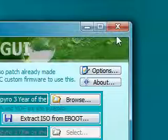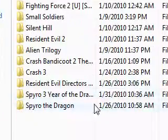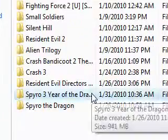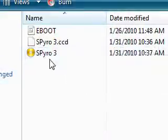And now you just go back to where you saved it. Save it to Spyro 3. And there it is.